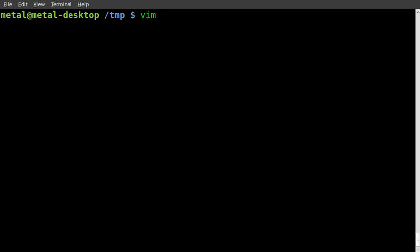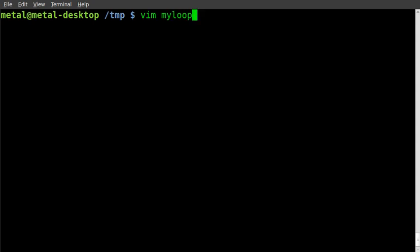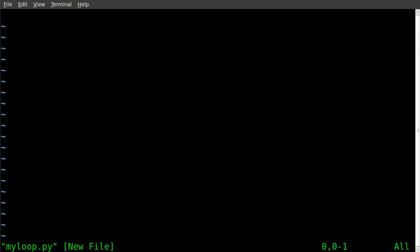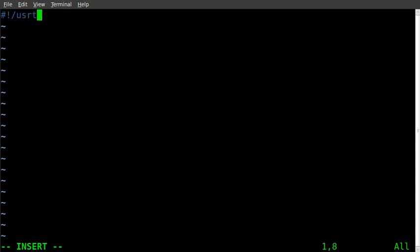I'm using vim as my text editor. I'll call this file my_loop.py.